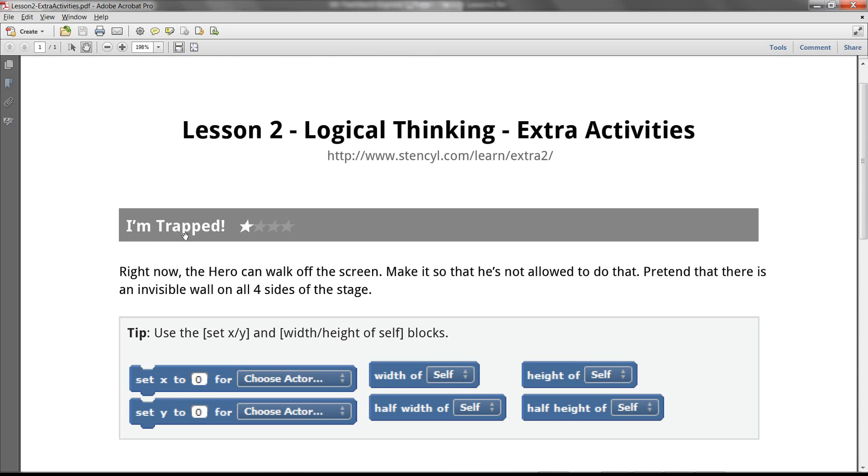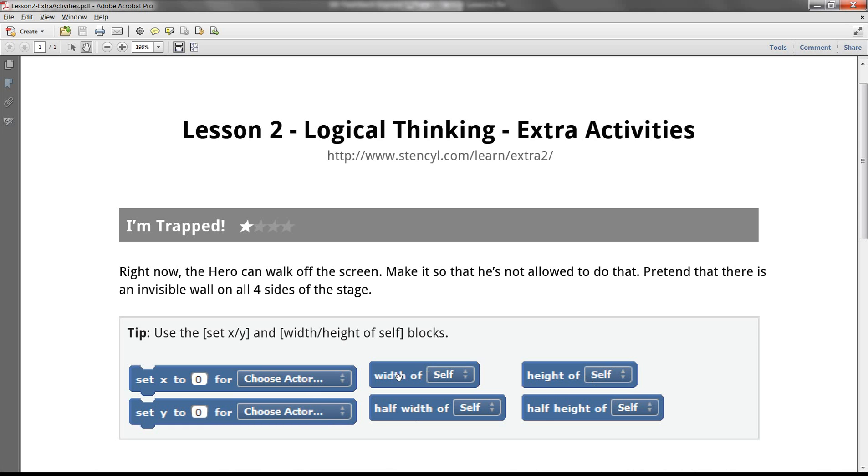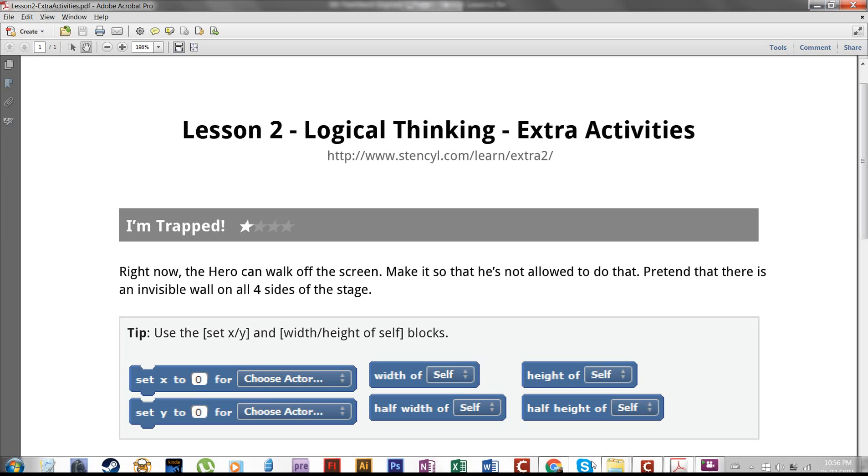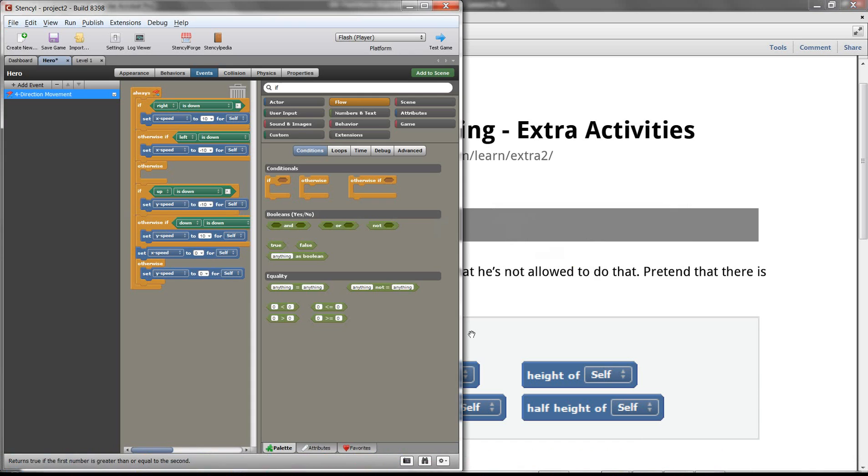The first one is I'm trapped. It has one and a four star, I think that's a difficulty rating. And it says right here, our hero can walk right off the screen, and we want to make it so he's not allowed to do that. So we want to make it pretend that there's an invisible barrier on the four sides of the stage. And here are some of the blocks as a tip that we might need to use.